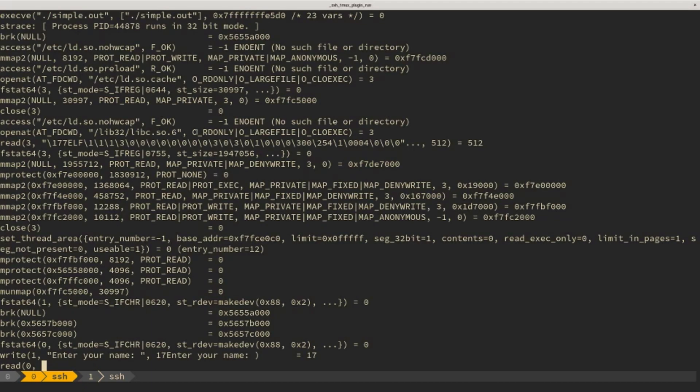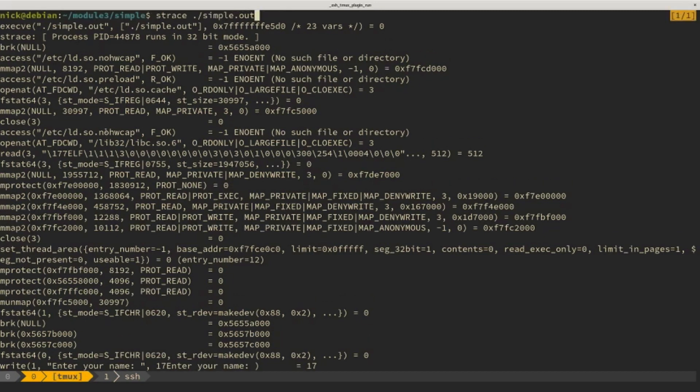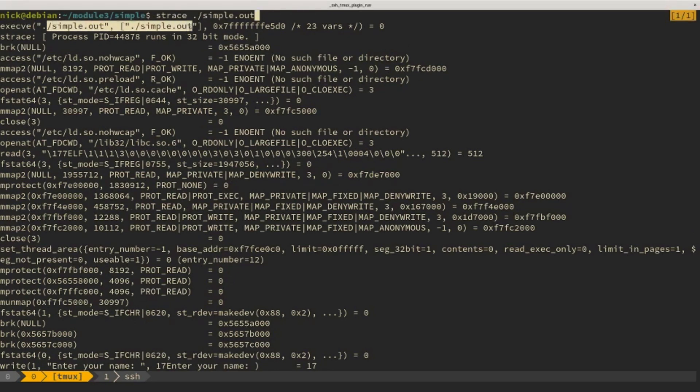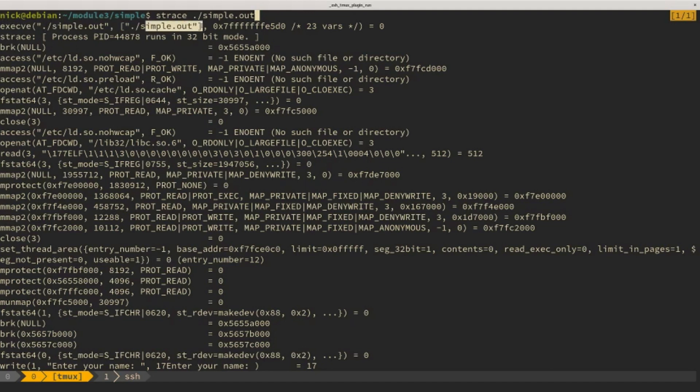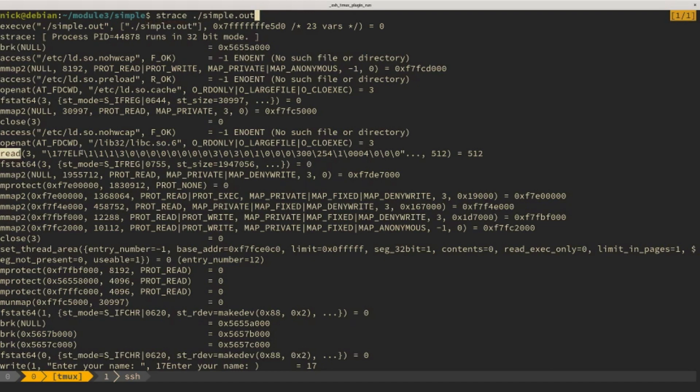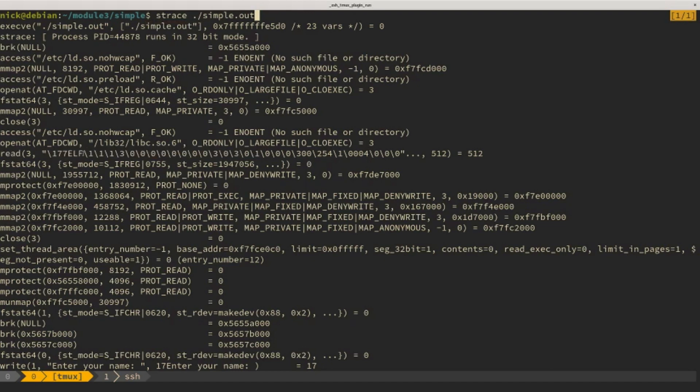And then we see a whole bunch of stuff start to happen. So if we scroll up here, we see a call to exec ve where the argument is simple.out. So this is actually loading this program from disk into memory and then executing the program. A couple other things that are interesting to note, we see here like a call to the read system call, this is probably reading content from the file. It's actually reading the header of the executable, we can see that we see the characters here, ELF or ELF.